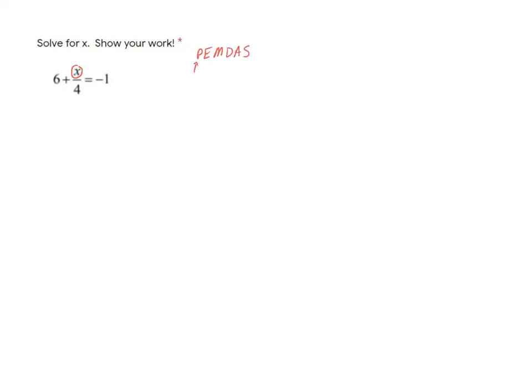And remember these guys, the parentheses and exponents, those are the strongest operations. And then the addition and subtraction are the weakest. Right, that's why usually we start with parentheses and work through and do addition and subtraction last.